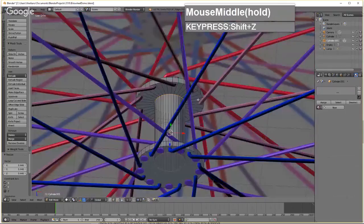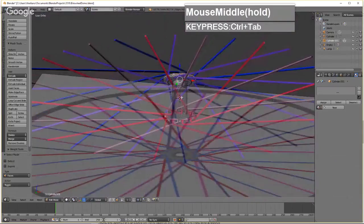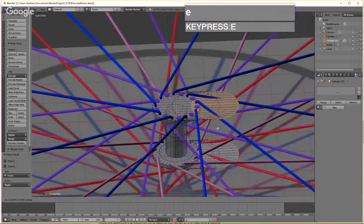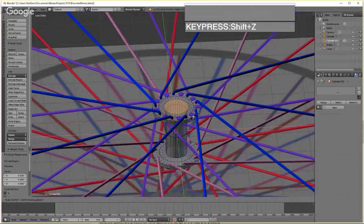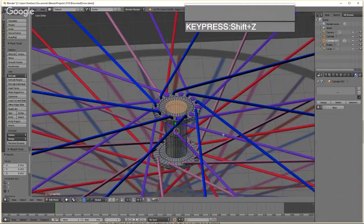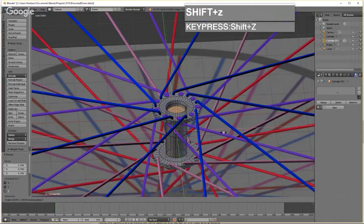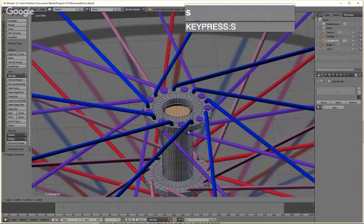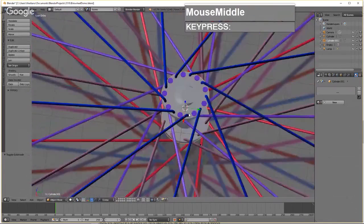To make the hub look nicer, select the top and bottom faces, press E to extrude, right-click to snap back in place, then press S followed by Shift+Z to scale them inward. Press E again to extrude, right-click to snap back, press S followed by Z to scale inward, then S followed by Shift+Z to add a slight taper for decoration.